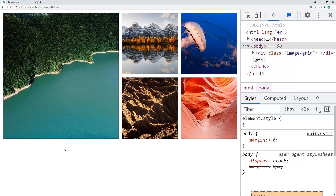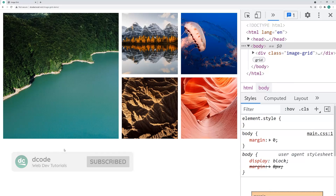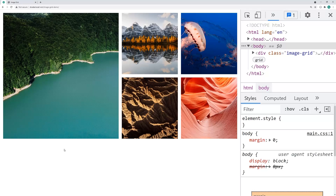Hey guys, how are you going? My name is Dom and today I'm going to be showing you how to create this image grid right here using HTML and CSS grid.